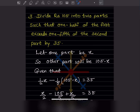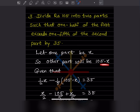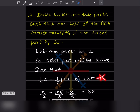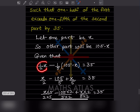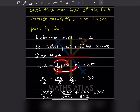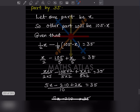What is given: one half of the first exceeds one fifth of the second. So one by two of the first — which is x — minus one by five of the second — which is 105 minus x — equals 35. We write x by 2 minus (105 minus x) by 5 = 35. Expanding: x/2 minus 105/5 plus x/5 = 35.